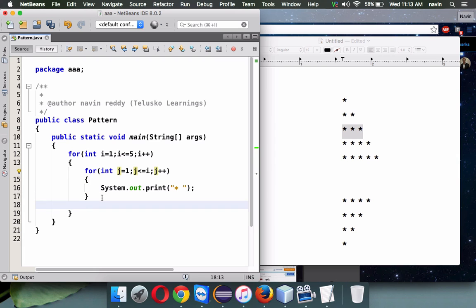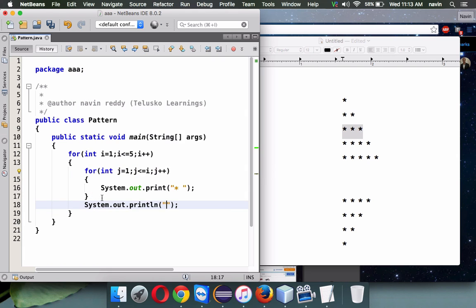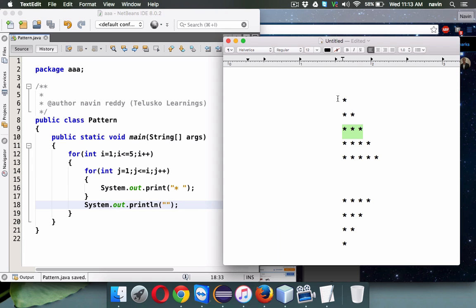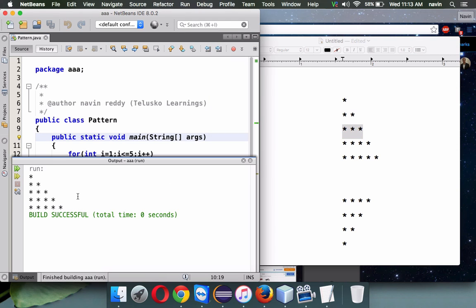After every internal loop we'll print a new line, so that once it prints one star we want new line, after two stars we want new line, after three stars we want new line. If I run this code, you got these five stars or these five things.